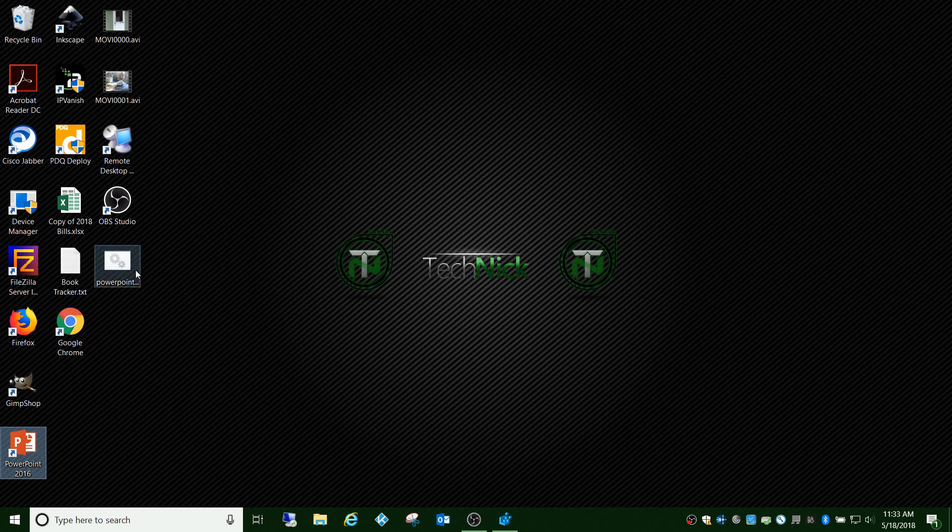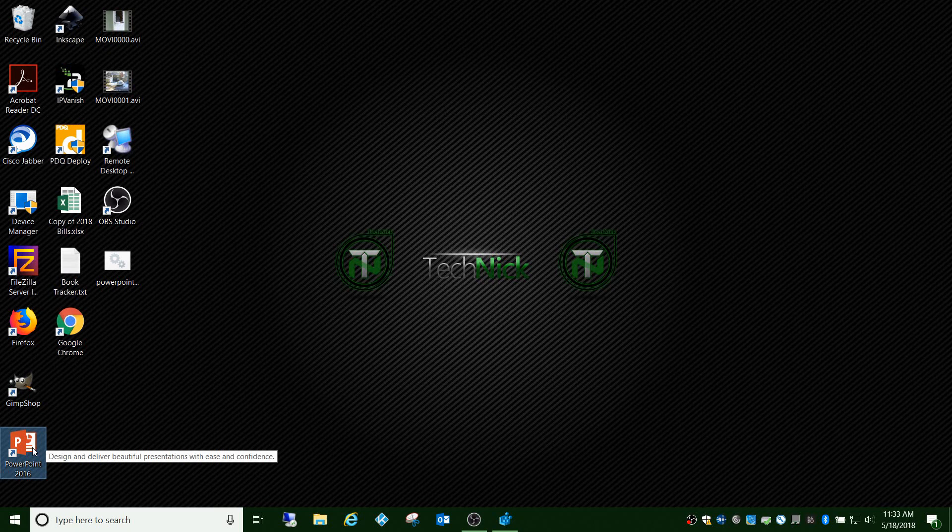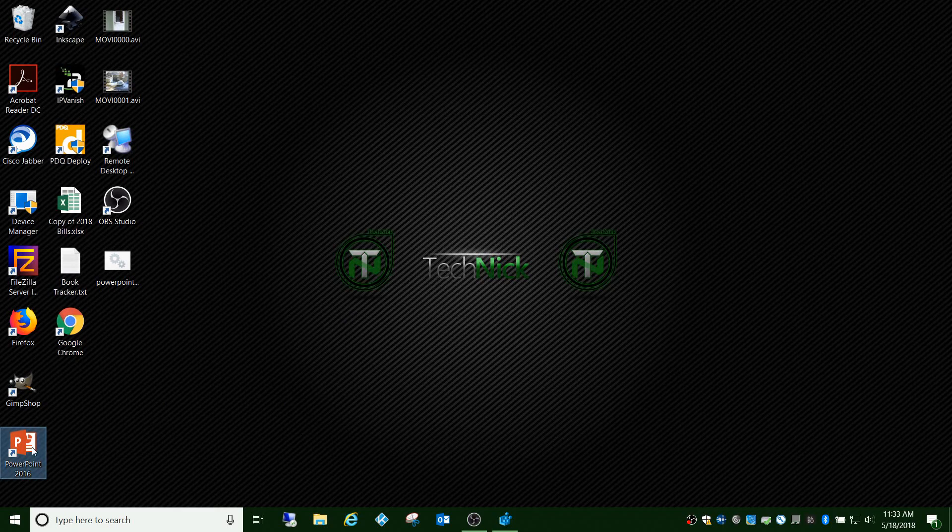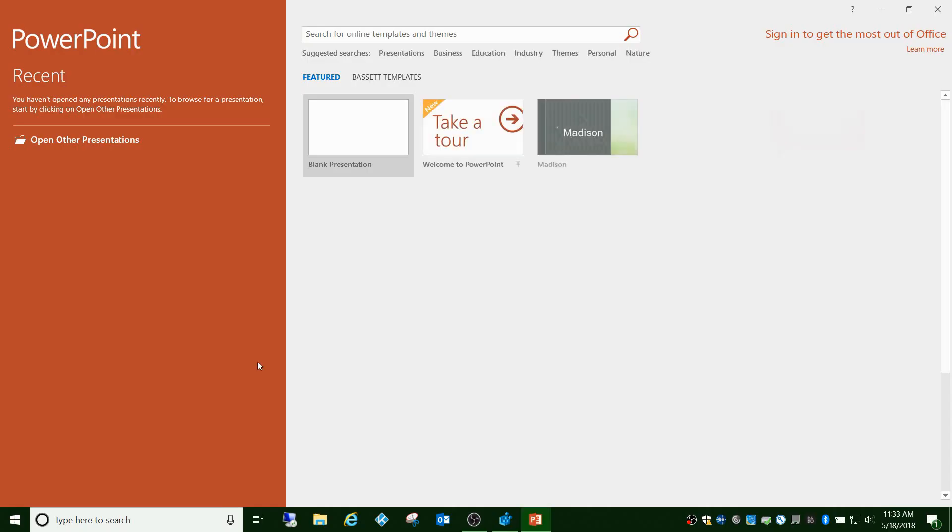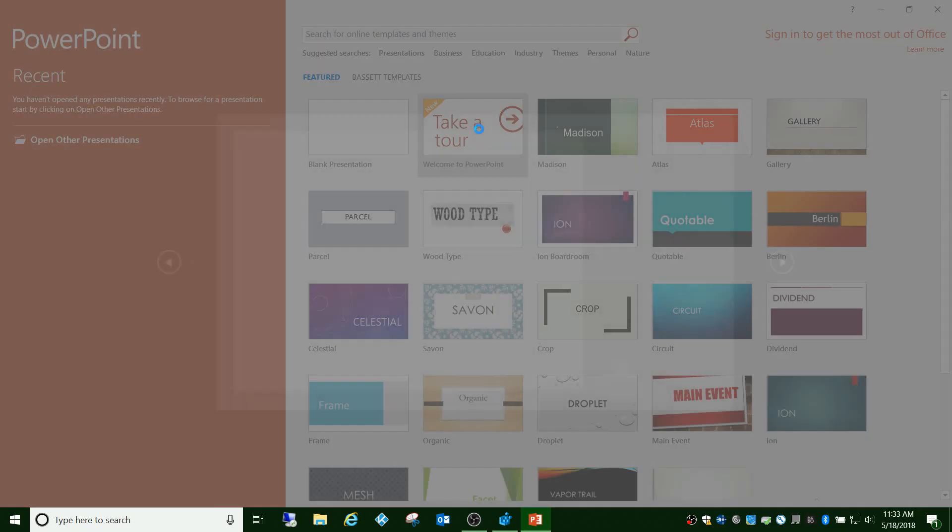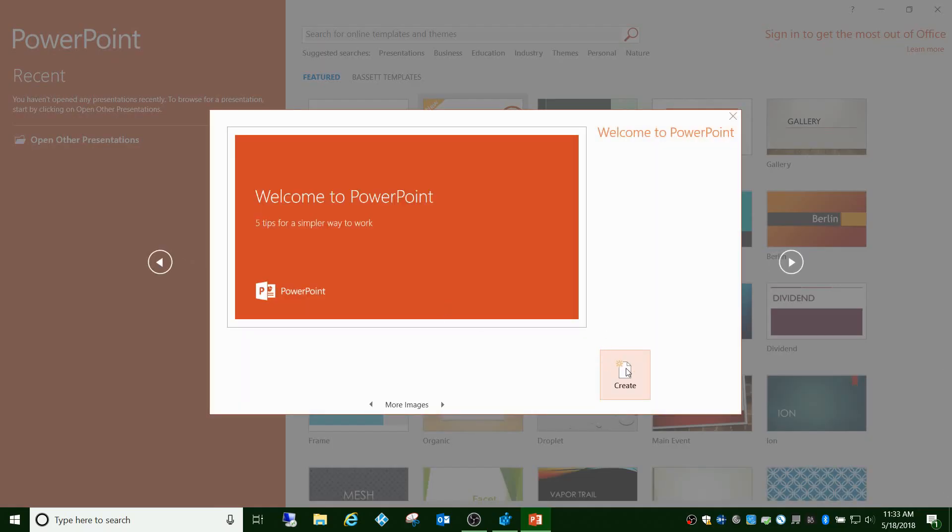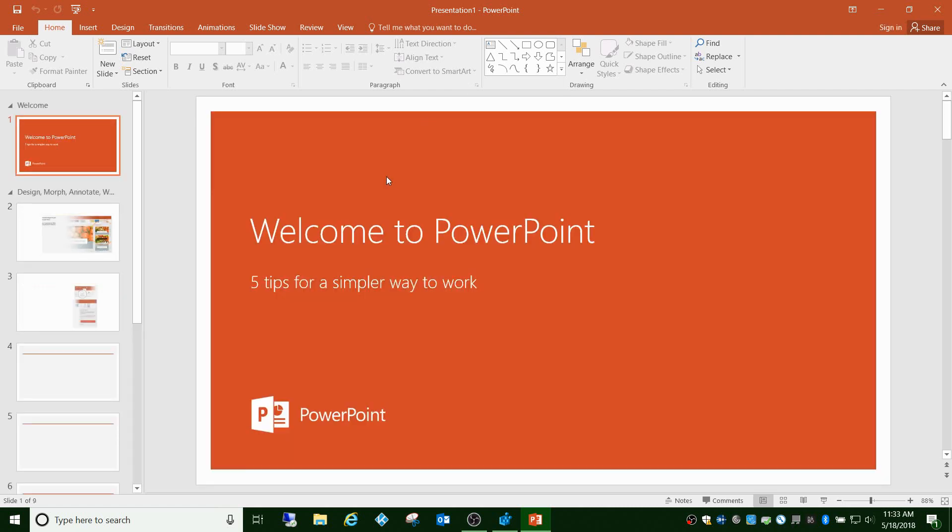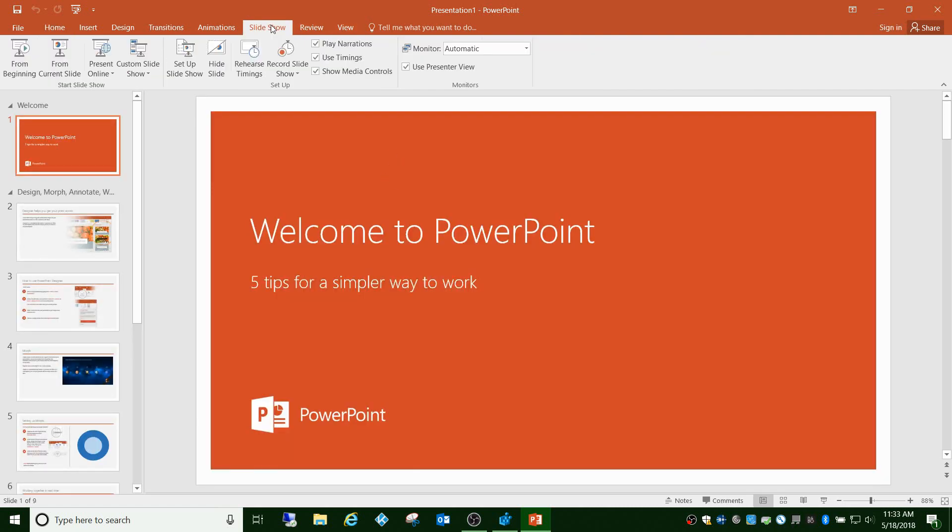This is a big problem when you're in conference rooms or classroom settings. Basically, if we open PowerPoint here, I'll just open a template. If you go to the slideshow tab, see this use presenter view.